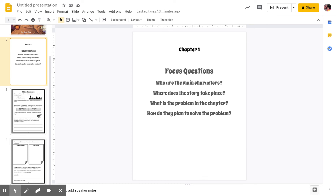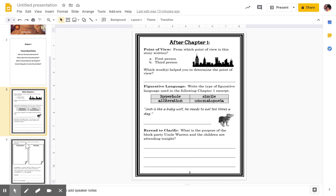All right, that is the end of chapter one. So, remember, we're going to go back to these pages. The very first one says point of view. From which point of view is the story written? Is this written in first person — that one person is talking the entire time — or is this in third person, that there's a narrator talking over everyone? And then the next part says, which words helped you to determine the point of view? If it was first person, you would have words like I. If it's third person, you're going to hear words like he, she, and then names given.